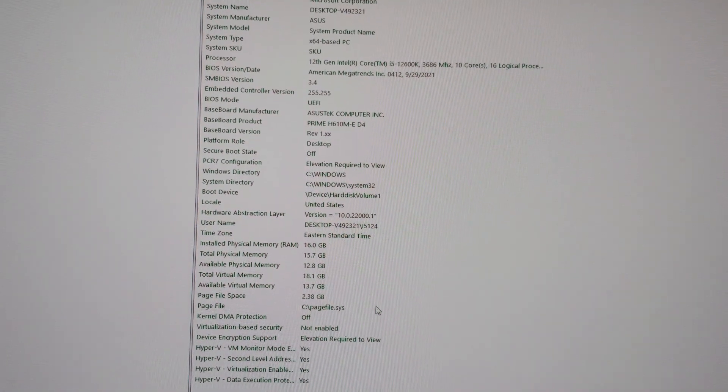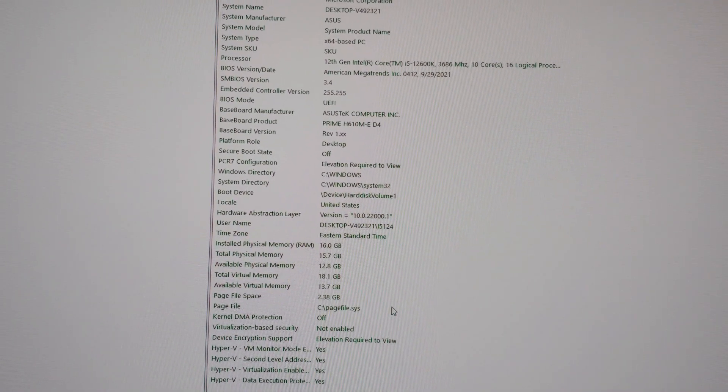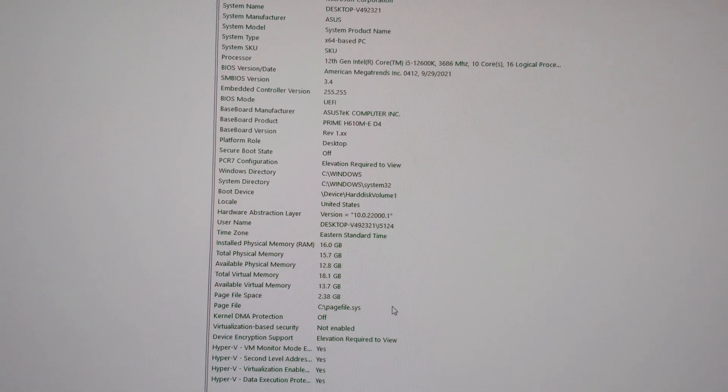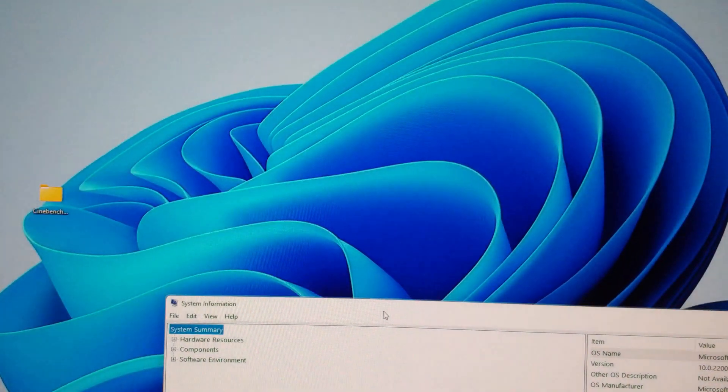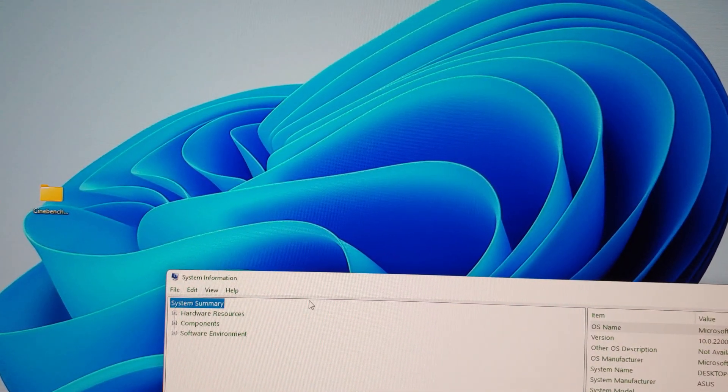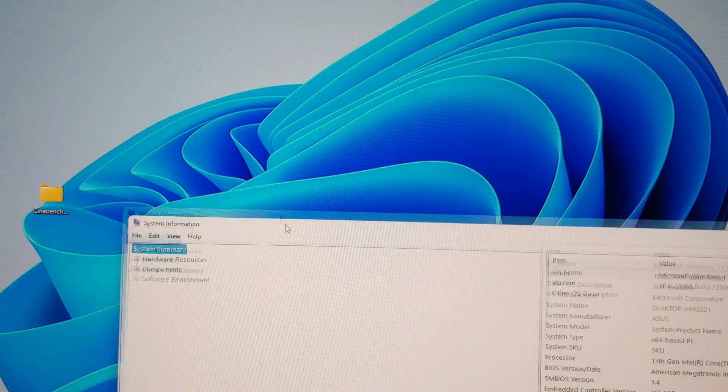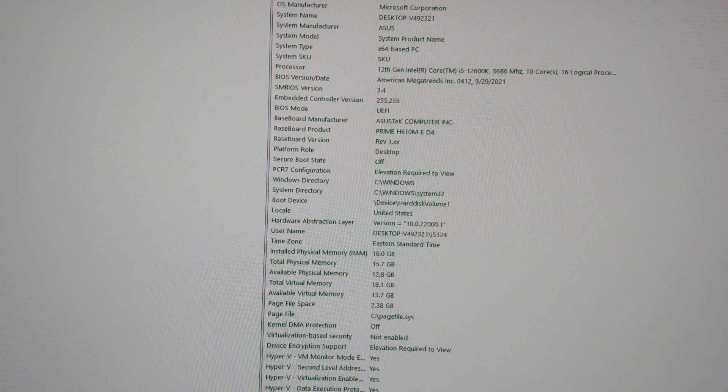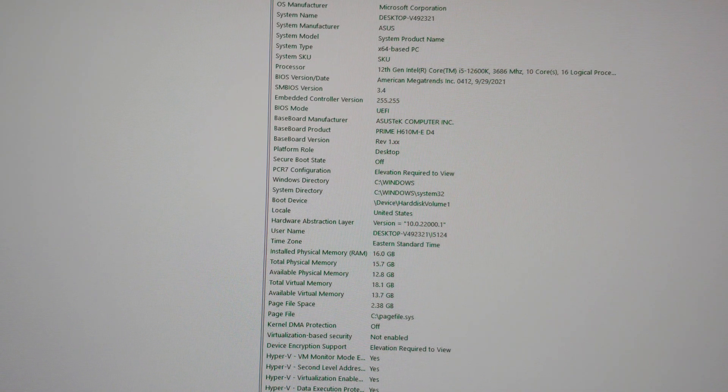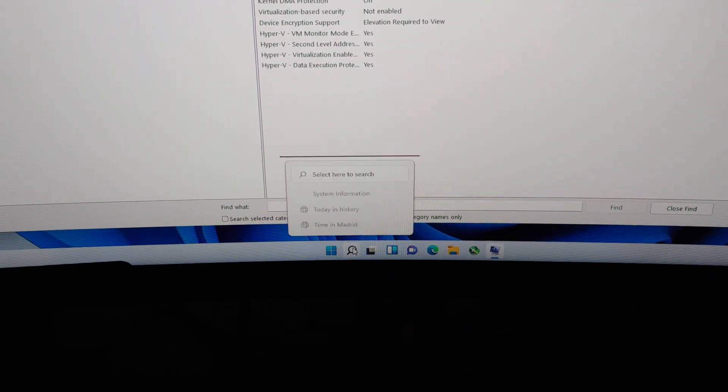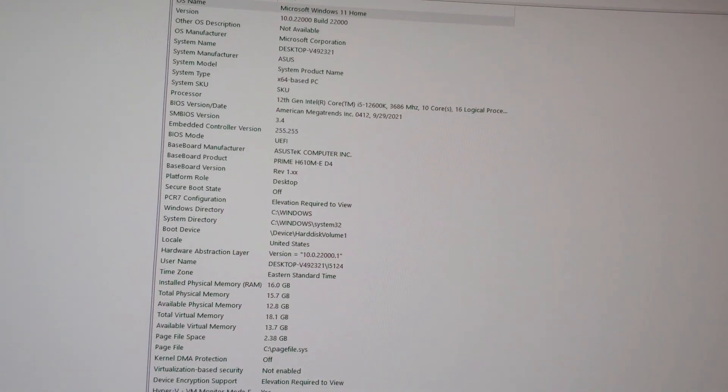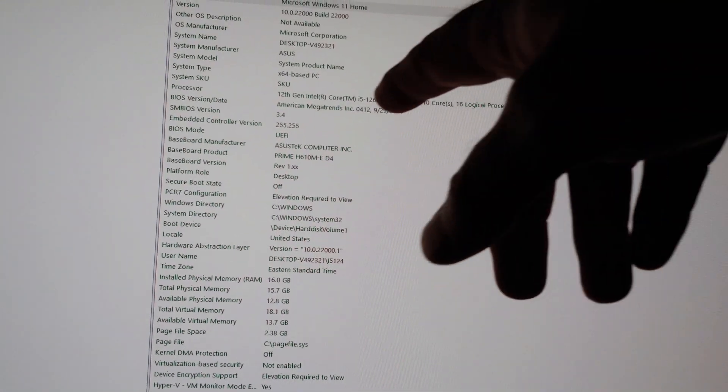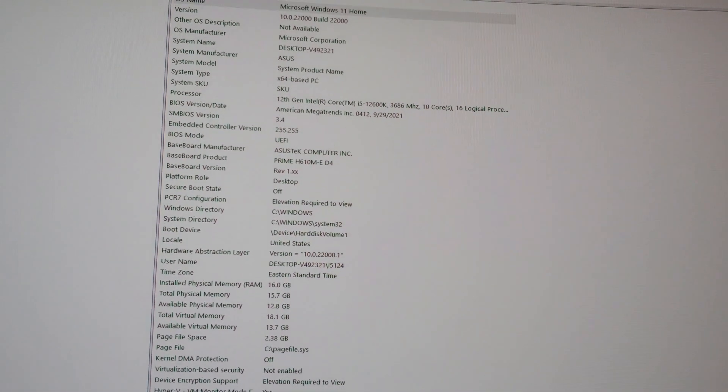Alright folks, in this video we're going to update the BIOS of our ASUS H610M-E-D4 motherboard. We're inside System Information, which you can see here. To get there, if you're in Windows 10, go to the bottom left of your screen and type in System Information. If you're in Windows 11 like I am, you would do it down here. What we're using this for is it tells us what our BIOS version is. 0412, this is the first release.